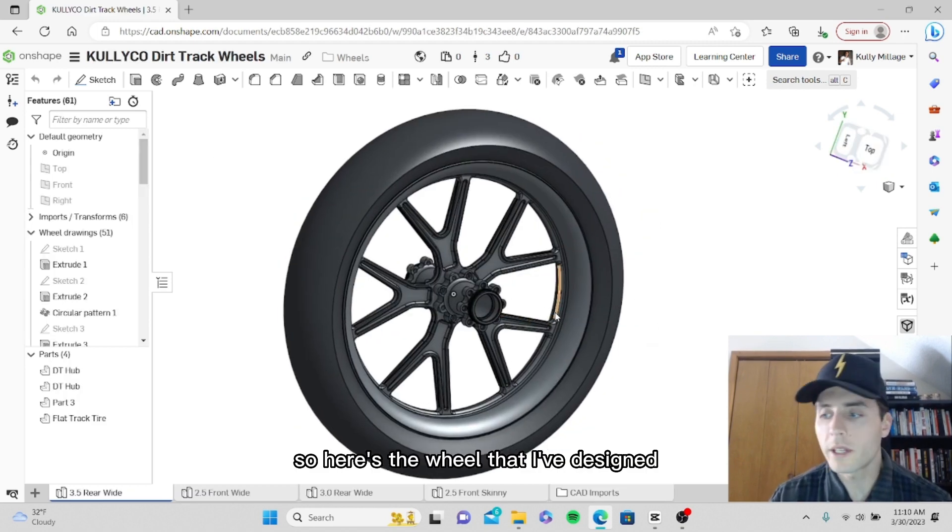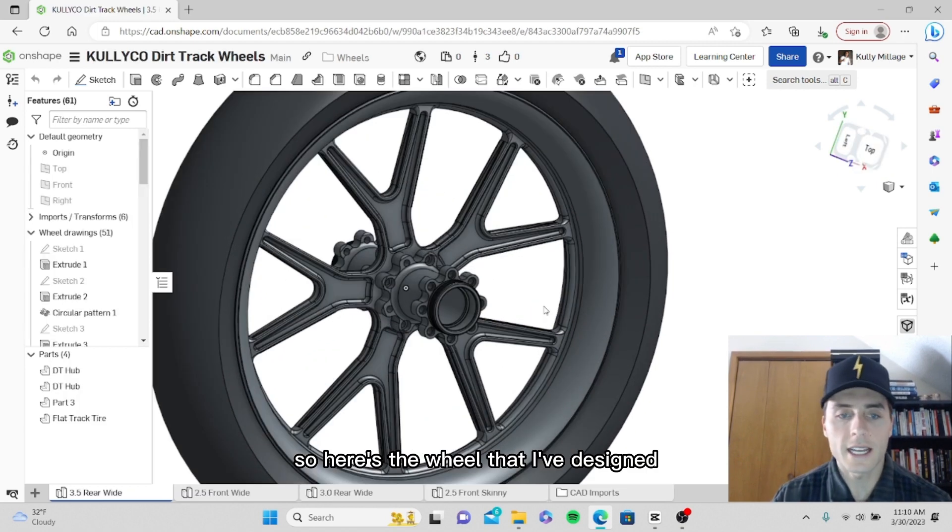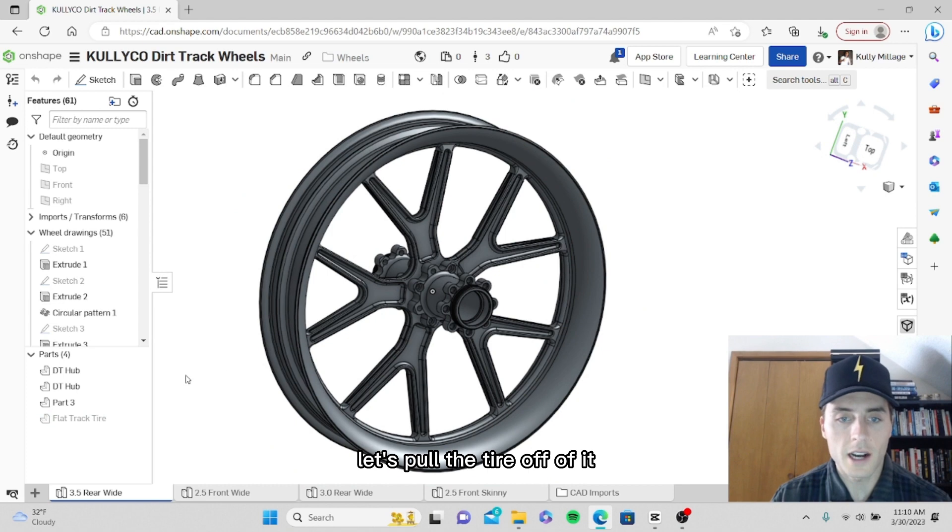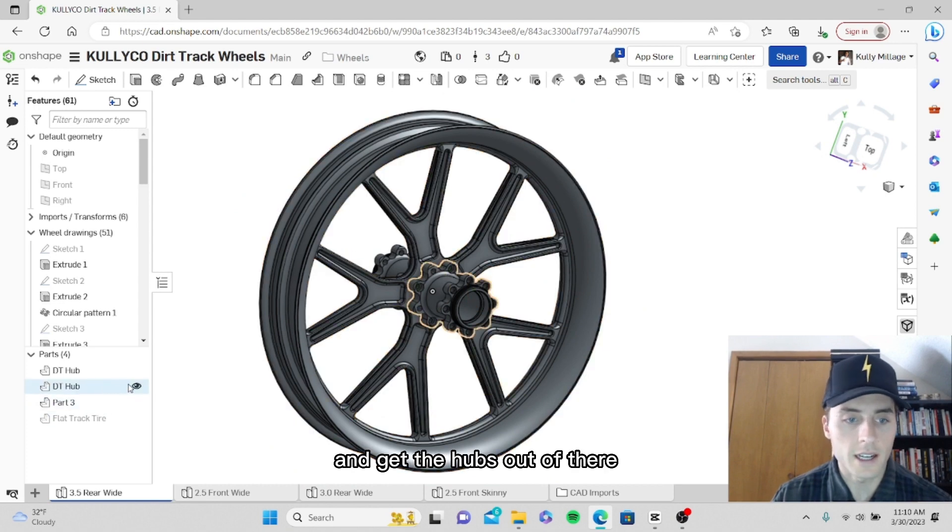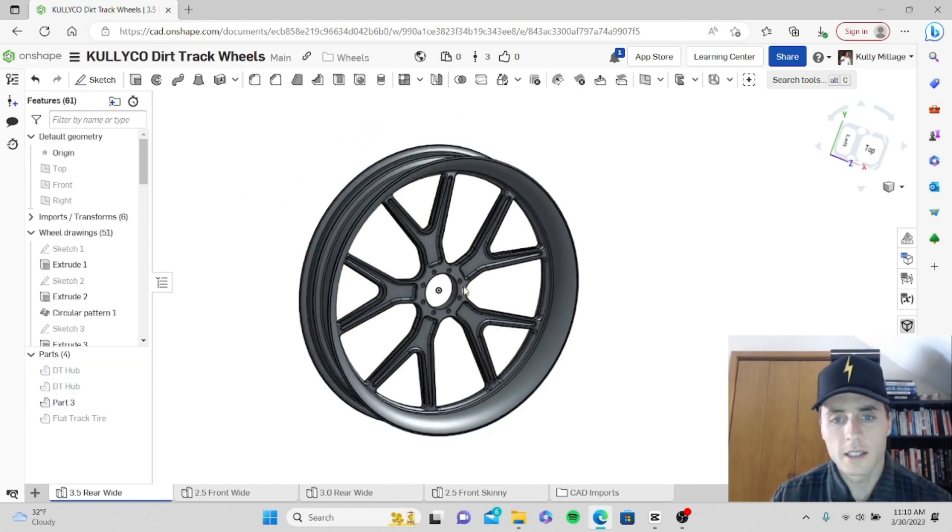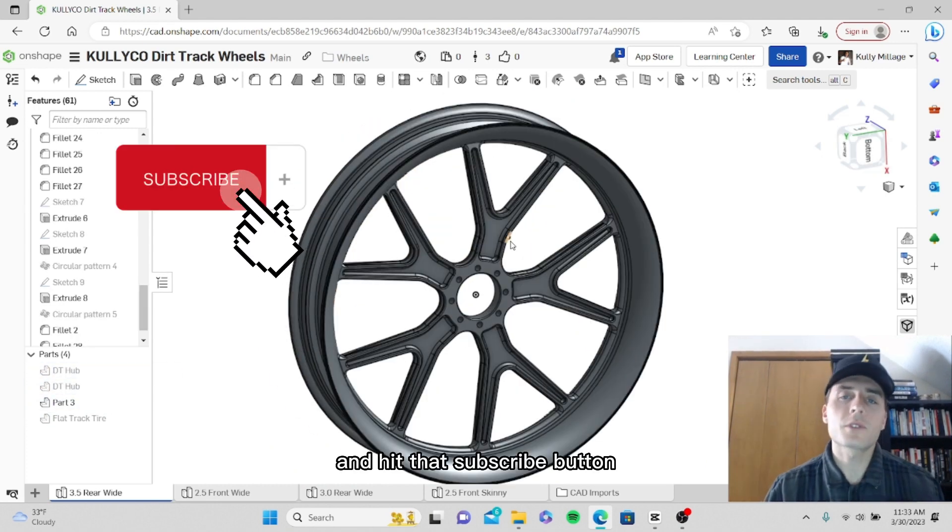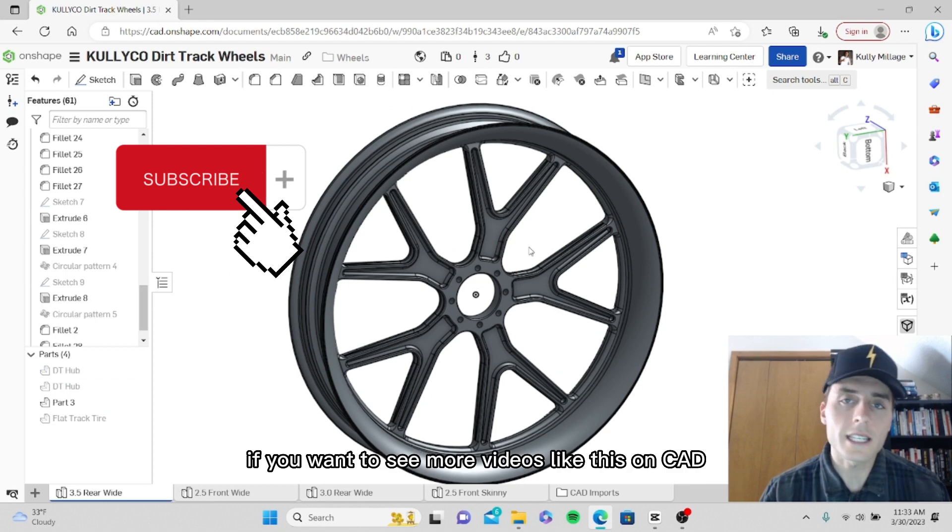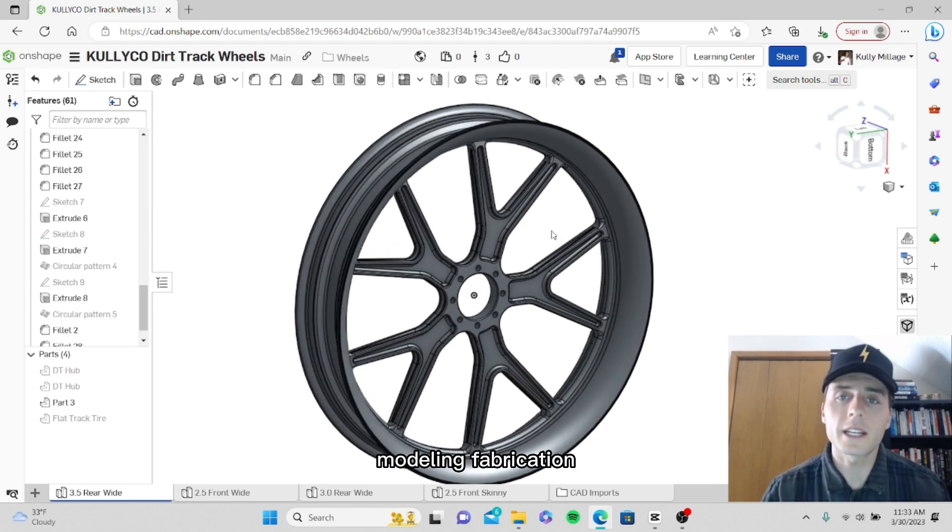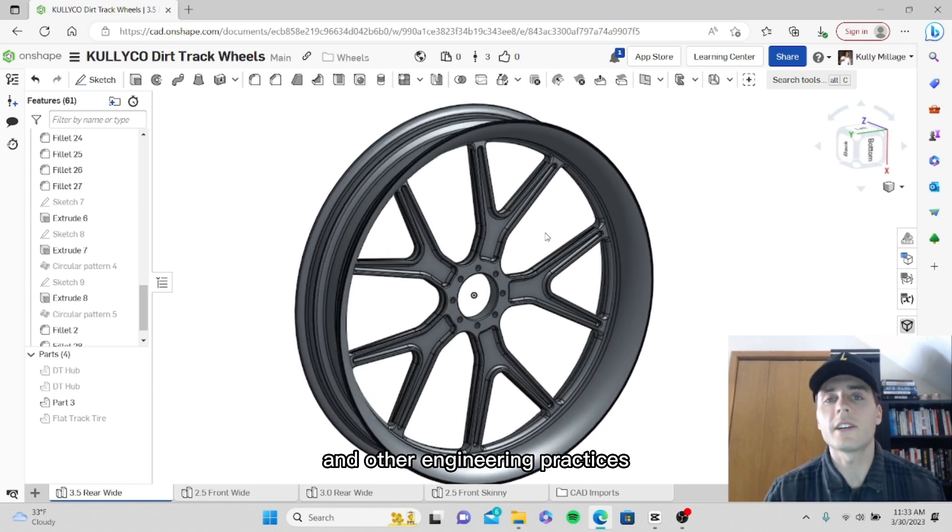Here's the wheel that I've designed. Let's pull the tire off of it and get the hubs out of there. Hit that subscribe button if you want to see more videos like this on CAD modeling, fabrication, and other engineering practices.